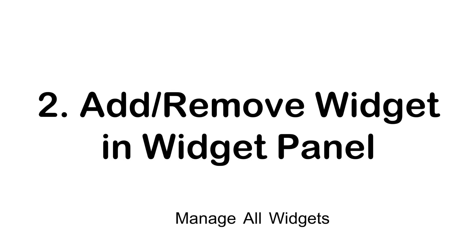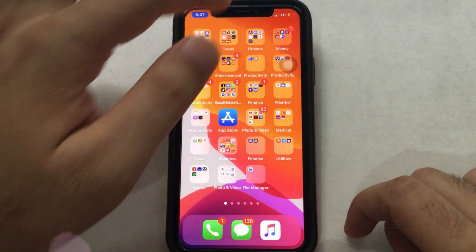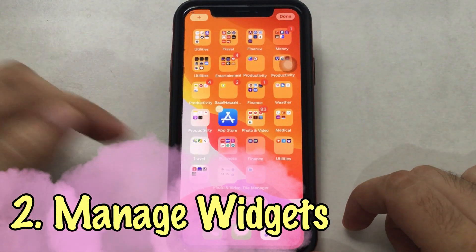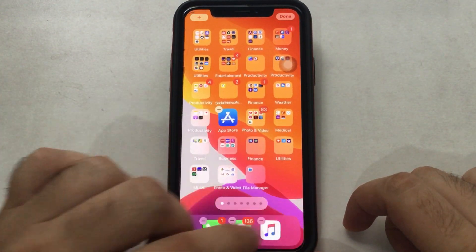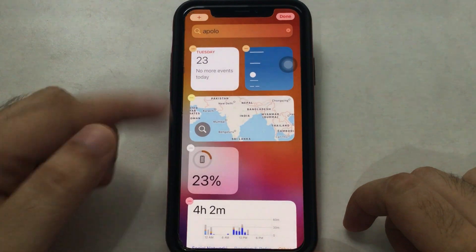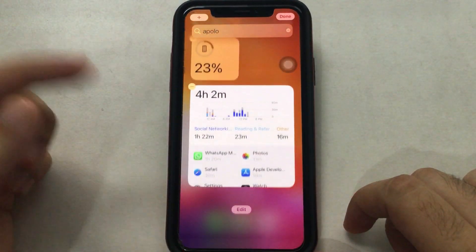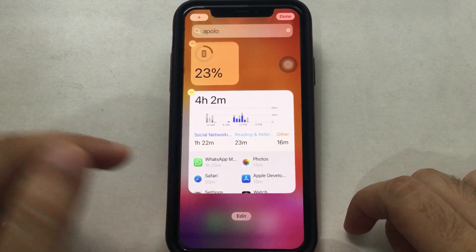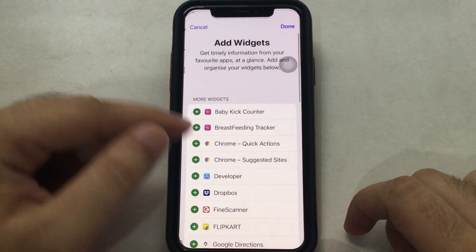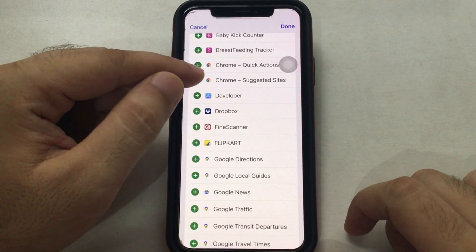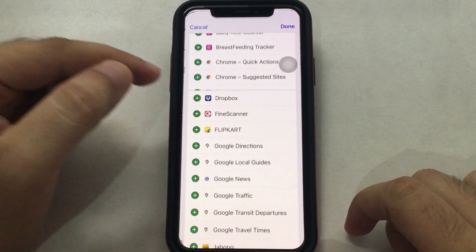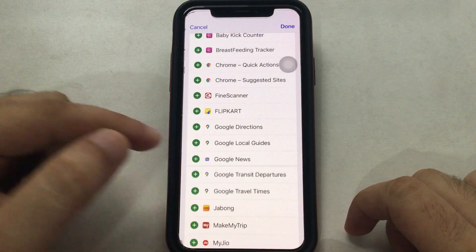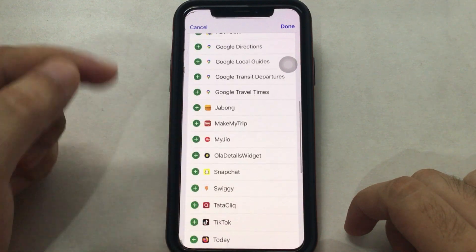Next is to edit the widget screen and add or remove widgets from the iPhone screen. Touch and hold on the home screen for edit mode, then swipe left to open the widget screen. Scroll down and tap on the Edit option. All inactive and active widgets will appear in two sections. Tap the green icon to add more widgets, and to remove a widget tap the red button and the Remove option.